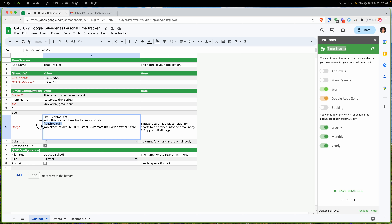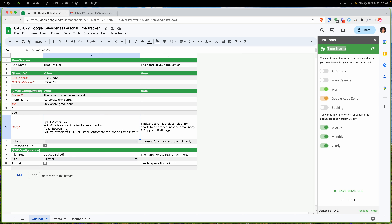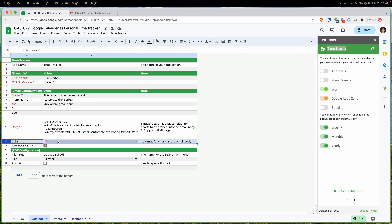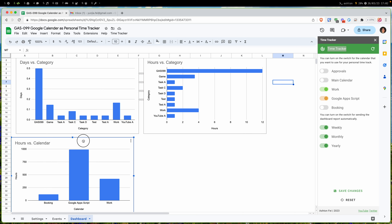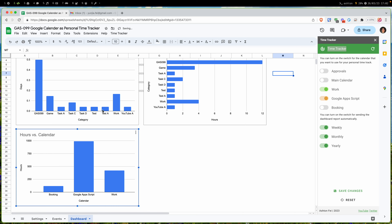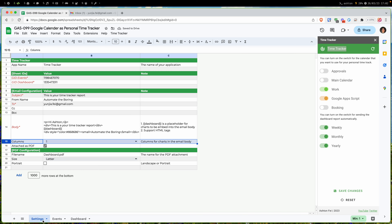If you don't put this placeholder, the script won't insert the charts when sending the email. You can also select a layout — maybe two columns — so that if you have a lot of charts in the report, they are aligned in the email by column. If I set two columns here, the email will display charts side by side.